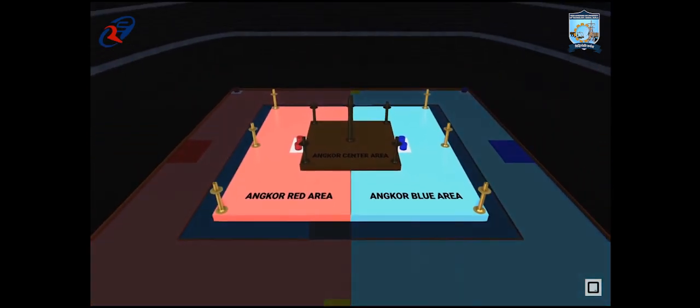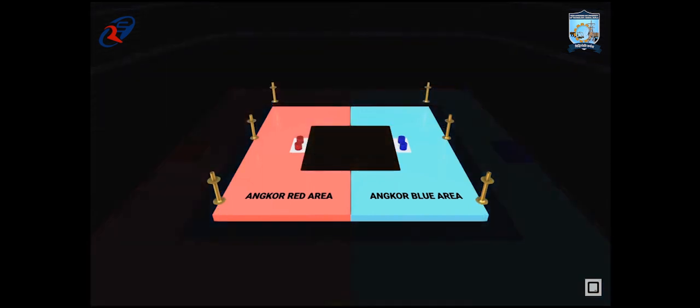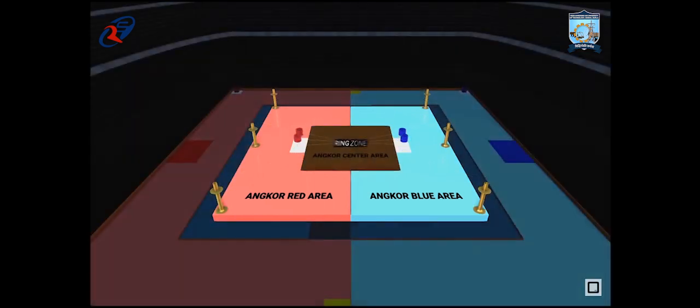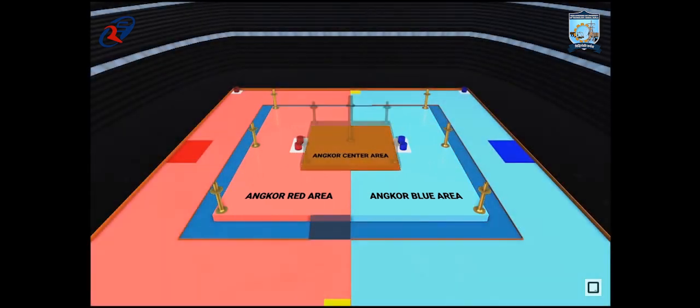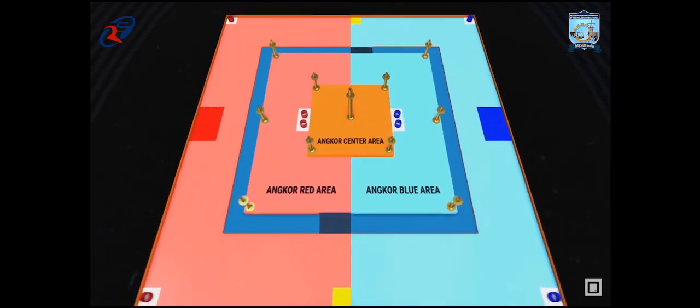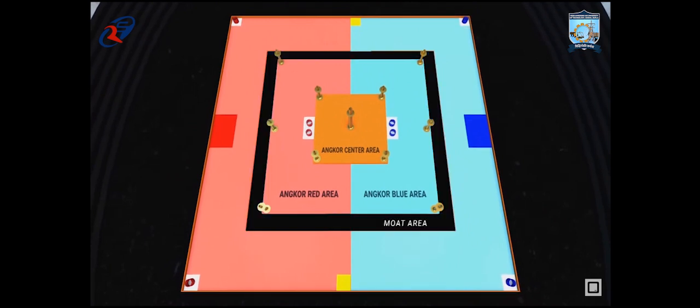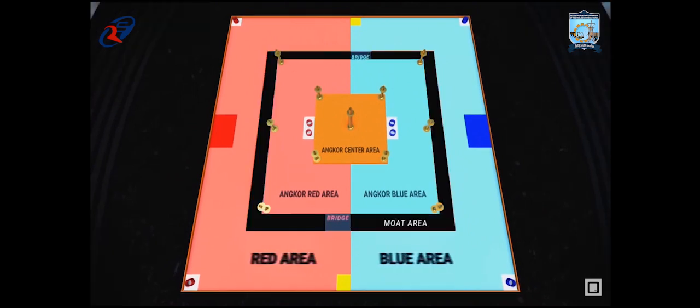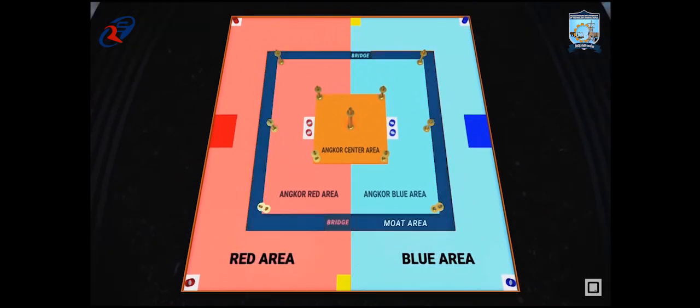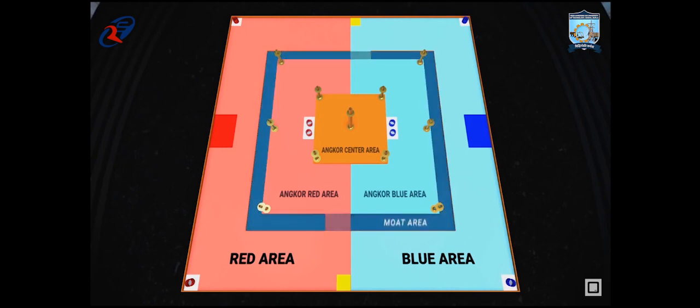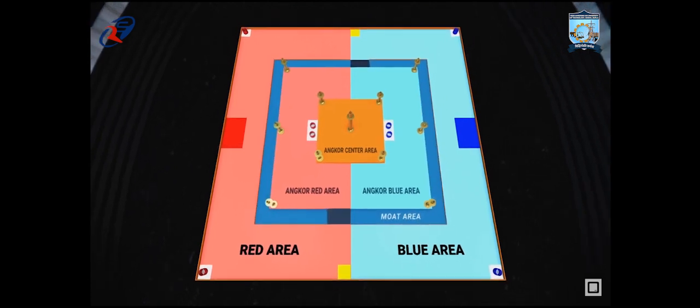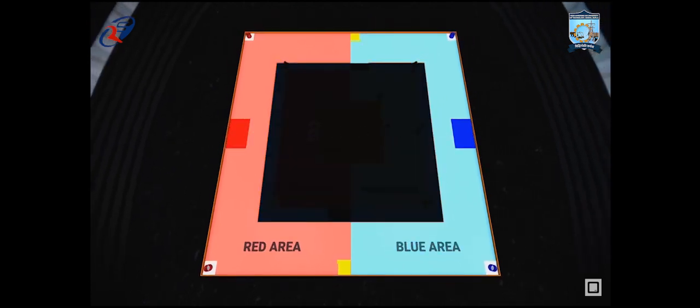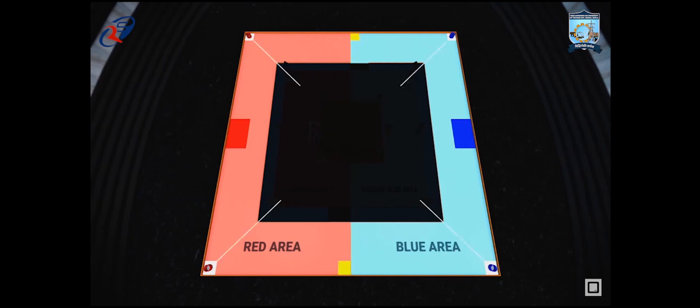Inside the Angkor Red area and Angkor Blue area, there are three type 1 poles and two ring zones next to the Angkor Center area. The Angkor Red area and Angkor Blue area is surrounded by the Mote area, which is connected to the Red area and Blue area with two bridges. Inside of Red area and Blue area, each has start zone, retry zones, and two ring zones.